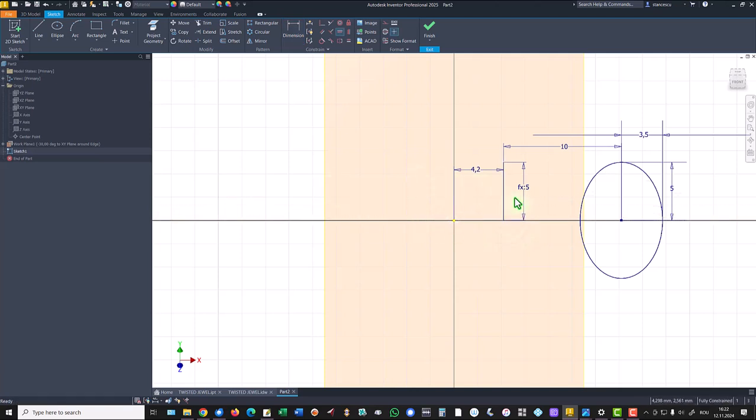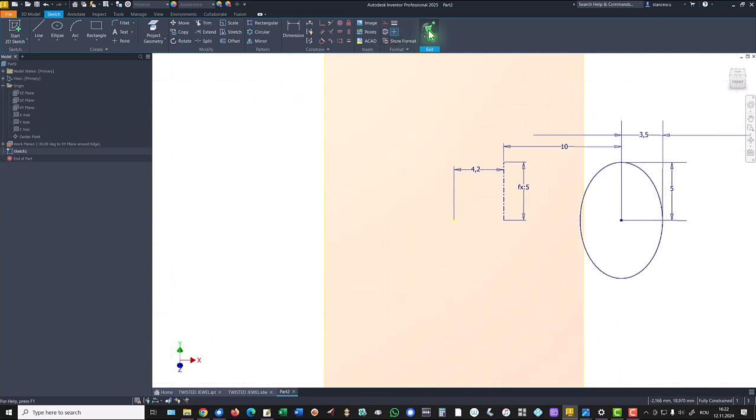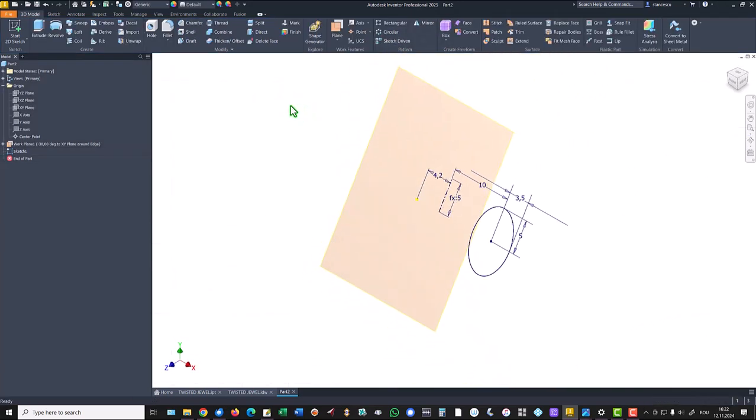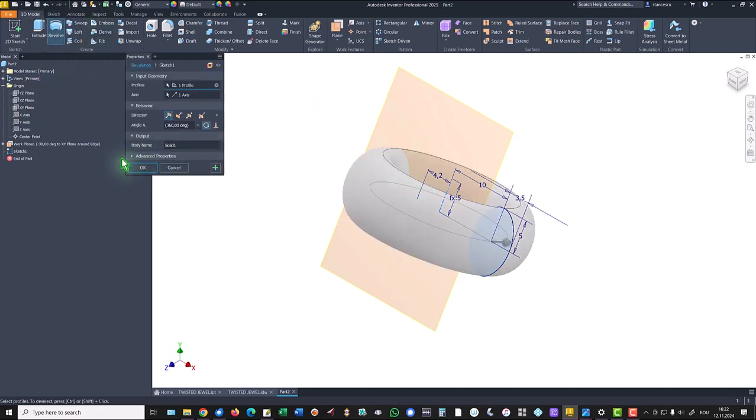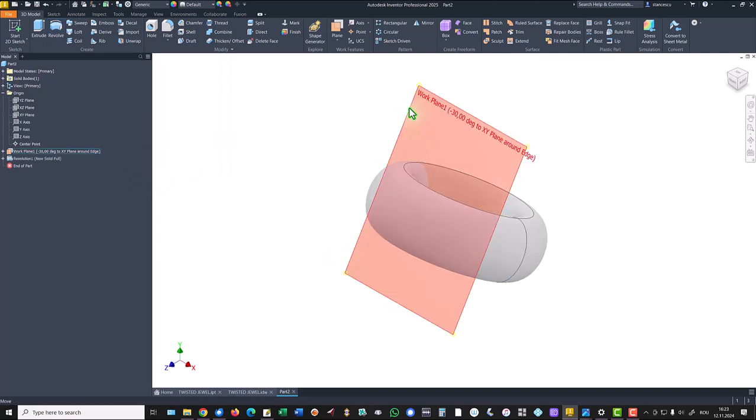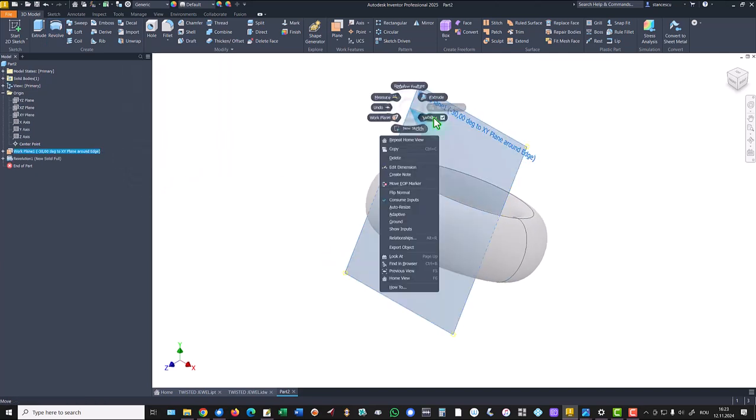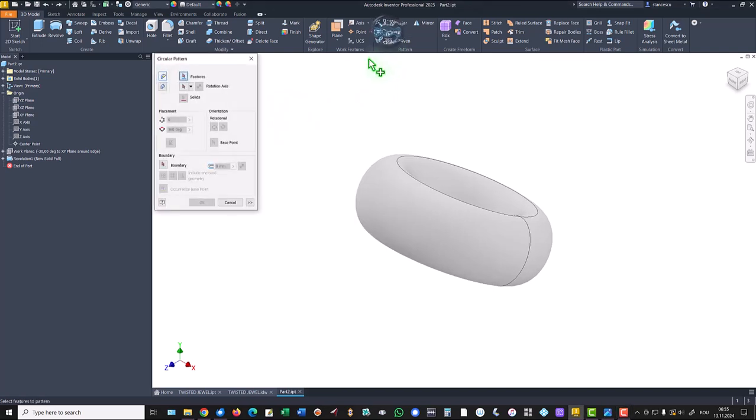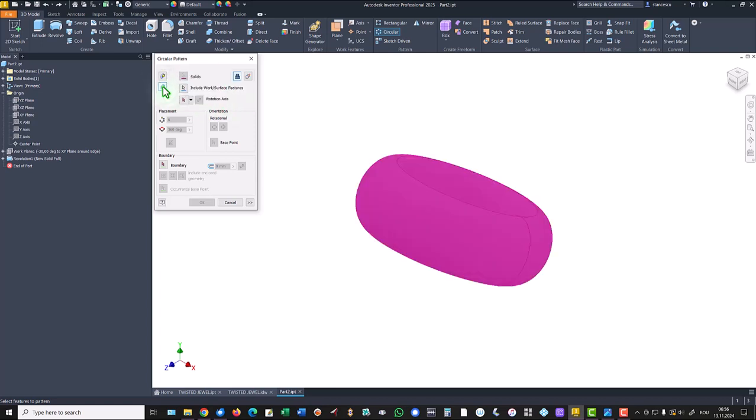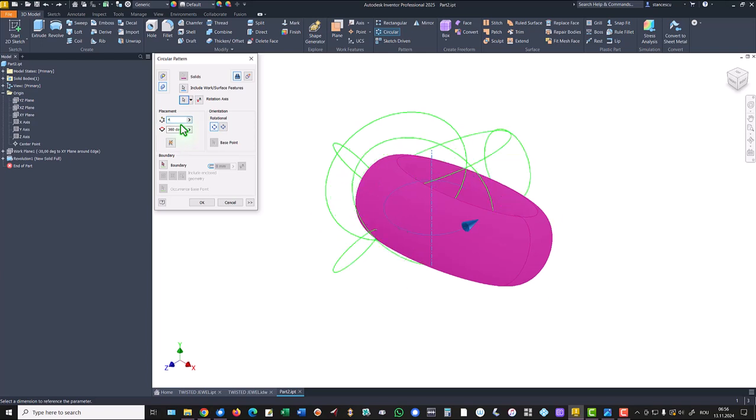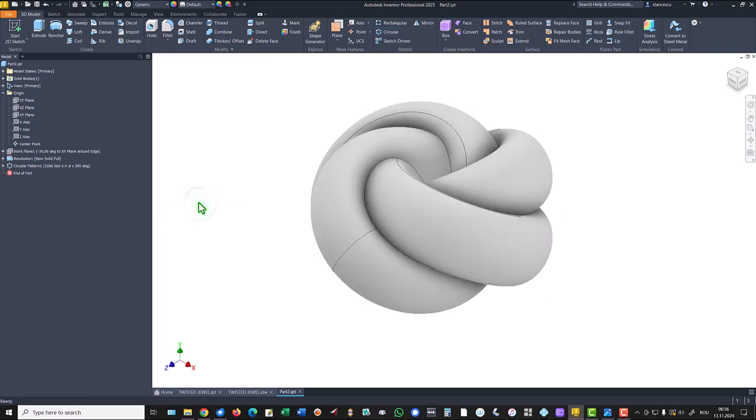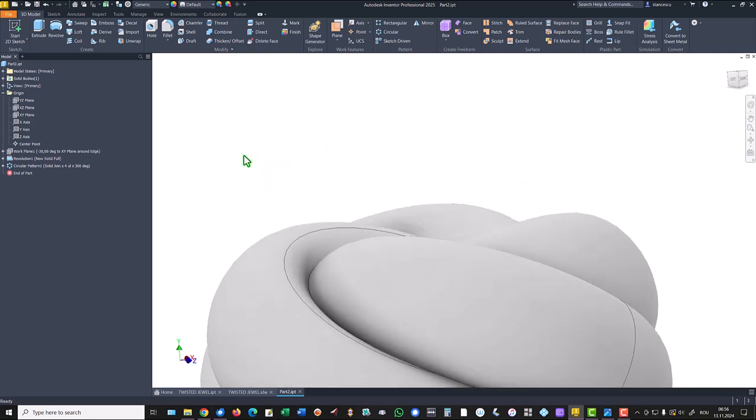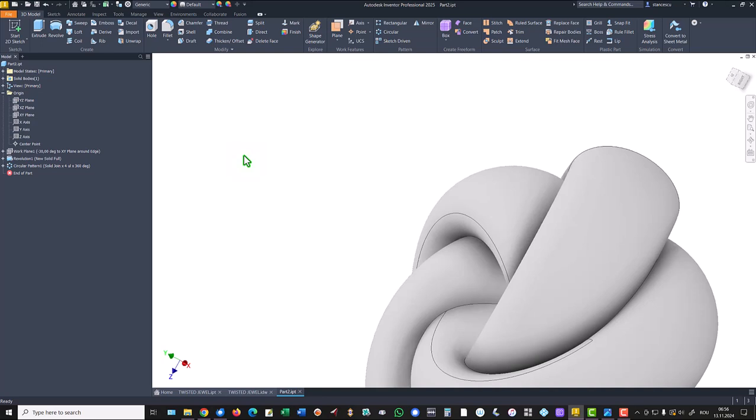We apply center line here, finish sketch, revolve and we have the first volume. Now we apply circular pattern. We select the whole solid and the axis Y. Not 6 but 4 instances. And this is the jewel my friends.